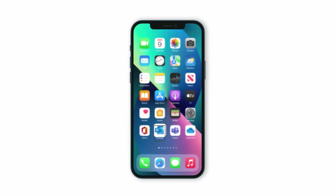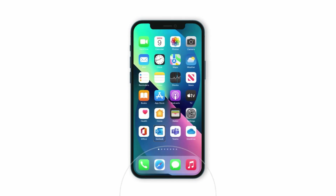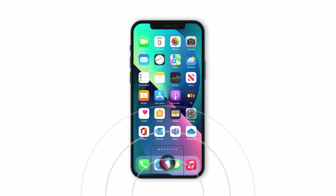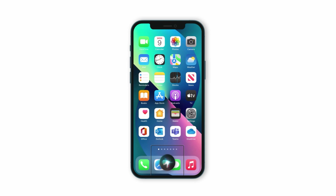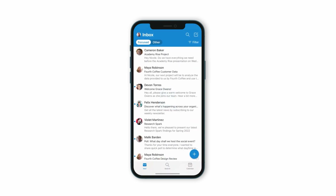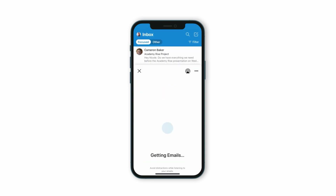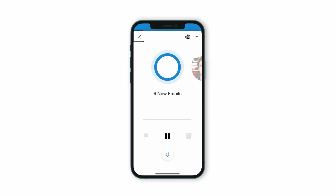Now, simply say 'Hey Siri, Play My Emails' to listen to your inbox.